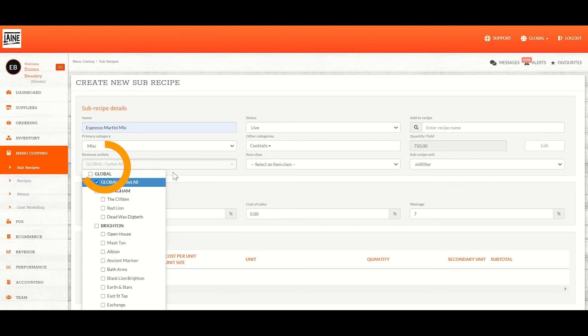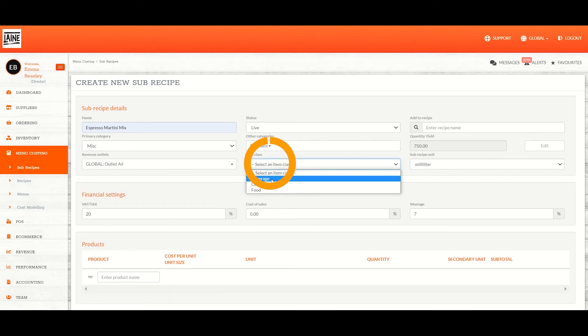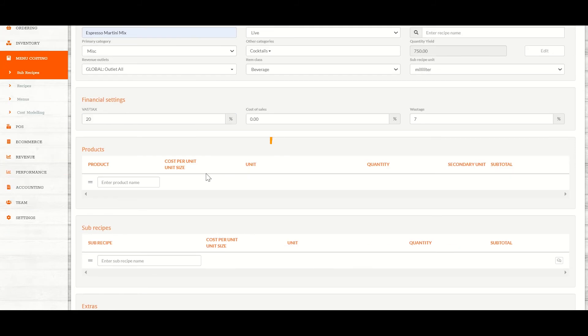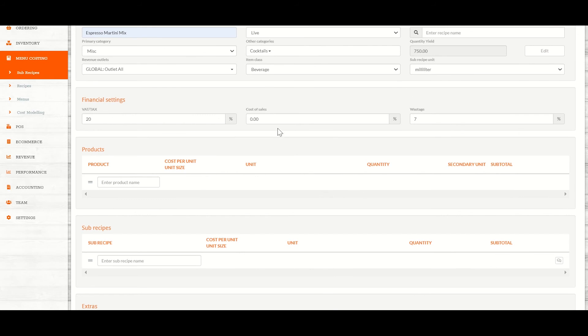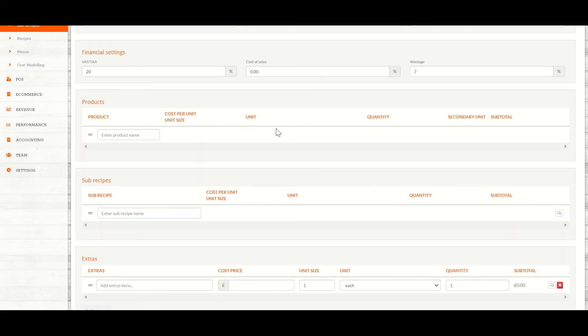Select your revenue outlet and your item plus. Don't worry about the financial settings on the sub-recipe. As this is not a final recipe, it doesn't matter too much.